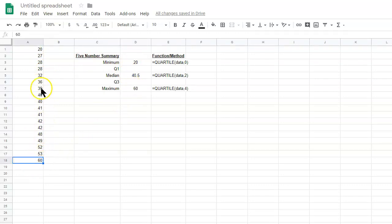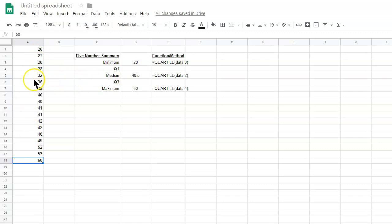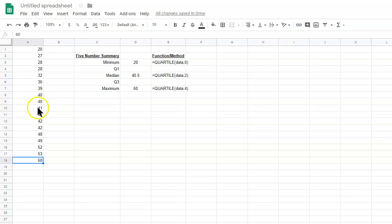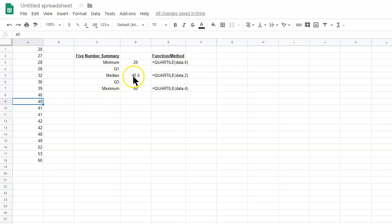Now, there's an even number of data values. There's 18 data values. So, the median is going to be shared between two different values, because there's two middle values. And that occurs at the ninth and tenth data values. And to find the median, what you would do is you would take the average of those two data values, and you would get 40.5.